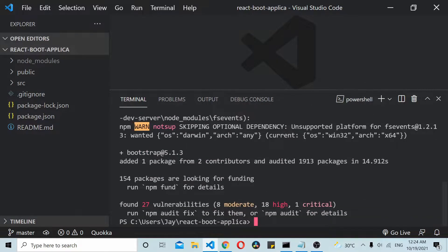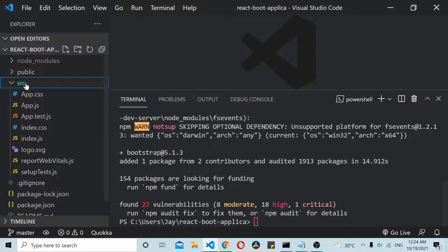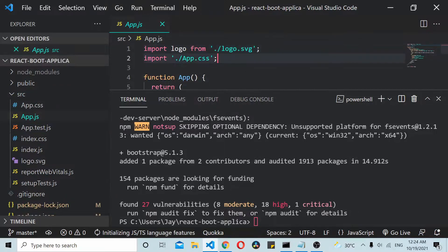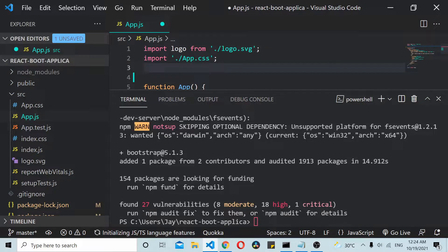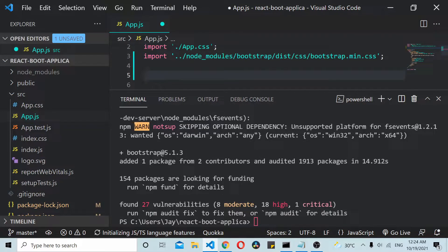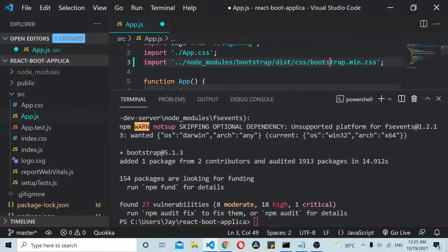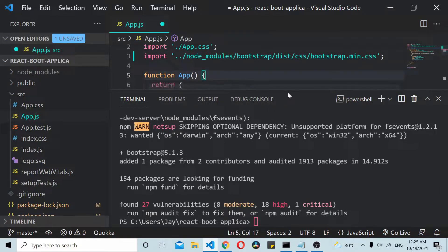Once you have installed it, go to your src, go to your app.js. Inside you can import the Bootstrap modules. You can import it from node modules Bootstrap once you have installed it.